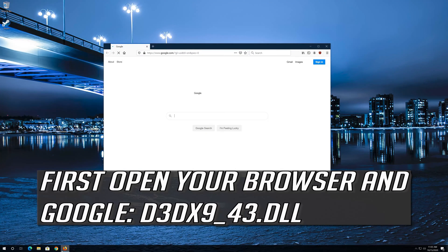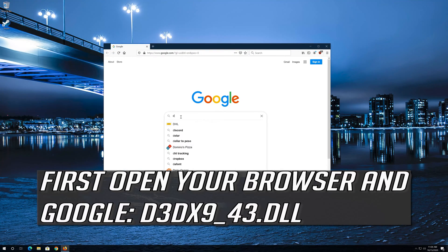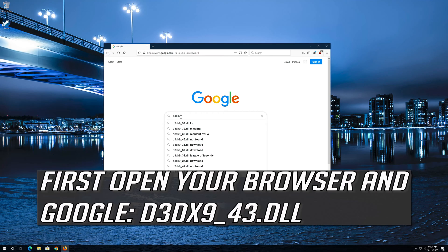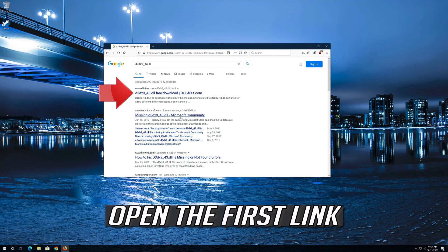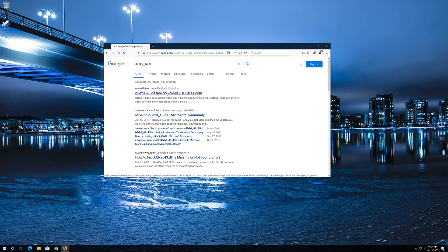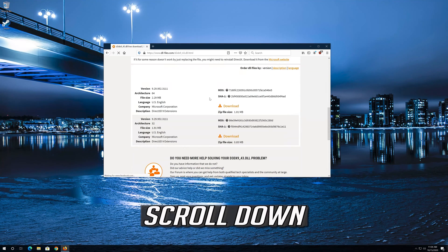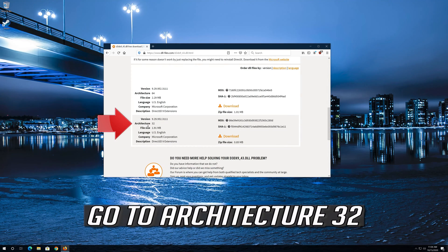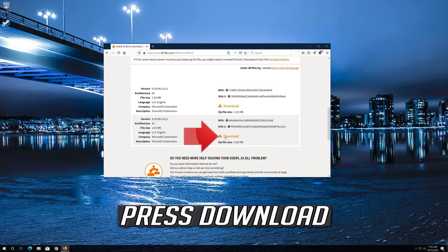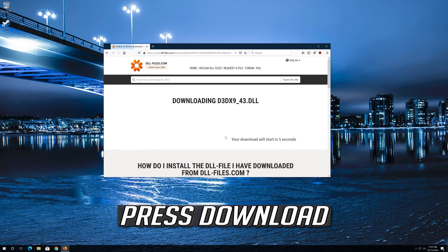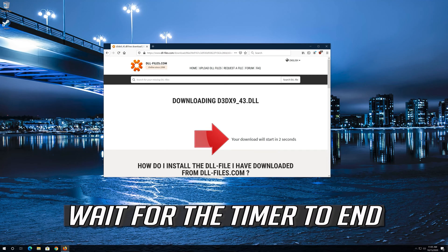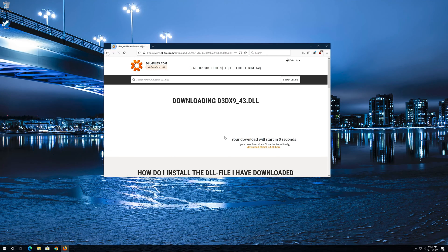First, open your browser and search Google for d3dx9-43.dll. Open the first link. Scroll down and go to Architecture 32. Press Download and wait for the timer to end. Save the file.